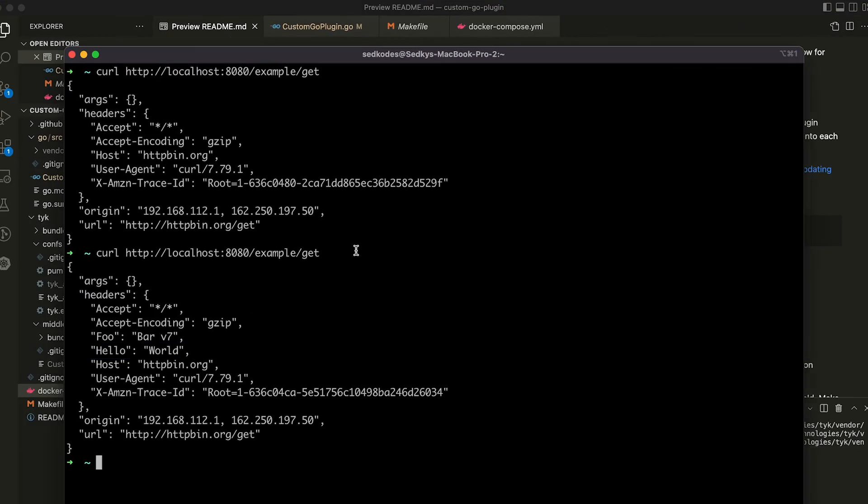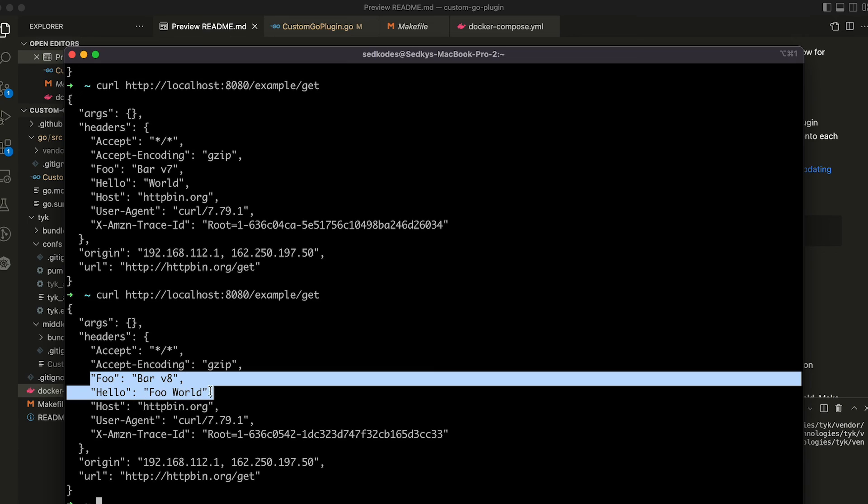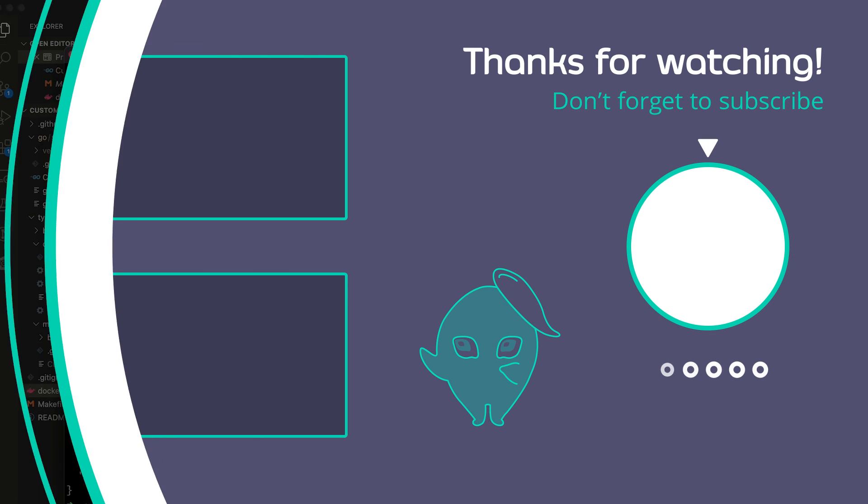We can go back and we can make a curl to the get endpoint. And you can see our code has been updated because we recompiled the plugin. We've restarted the gateway and it's called the latest go plugin. Thanks for watching.